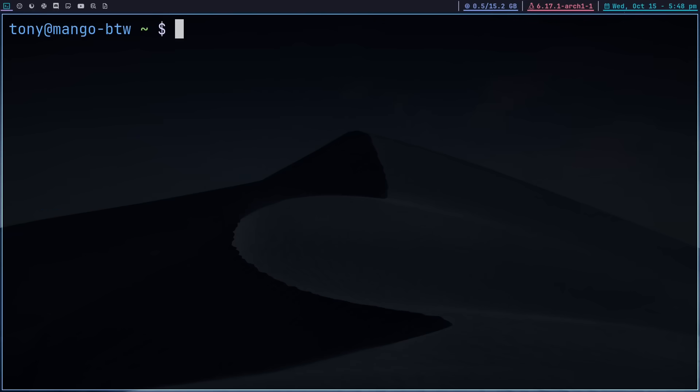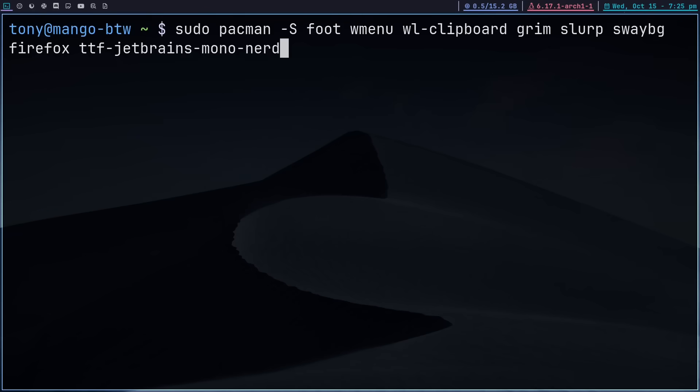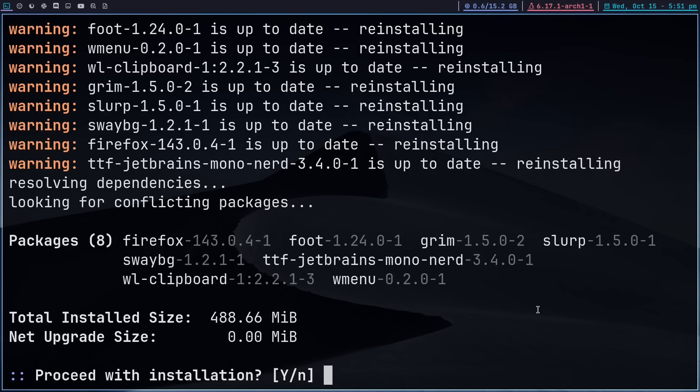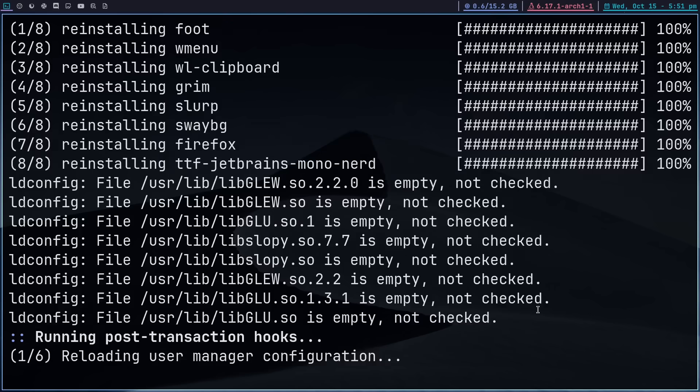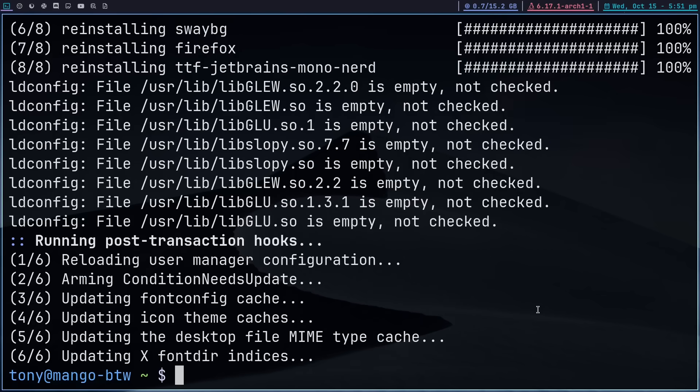Now we can move on to the personal stuff, which are the dependencies I listed for my setup: the terminal emulator foot, wl-clipboard which is an xclip port to Wayland, so we can take screenshots with grim and slurp. And before you comment, yes these are real package names. We're going to use swaybg to set the wallpaper, a minimal port of something like xwallpaper. For the browser, I'm going to use Firefox with the Arkenfox user.js, and for the font, TTF JetBrains Mono Nerd.